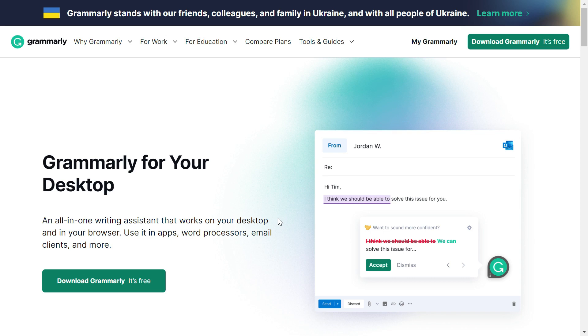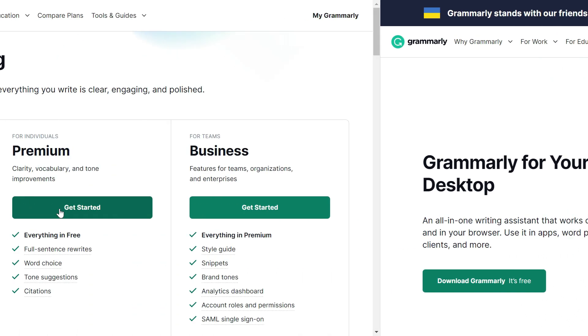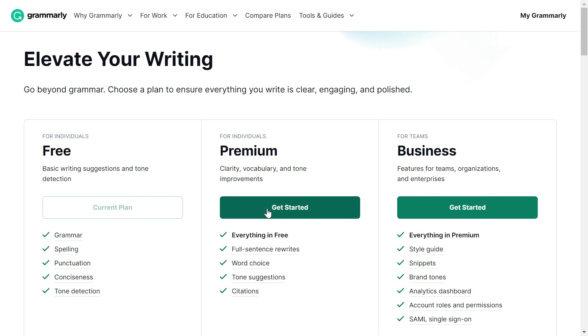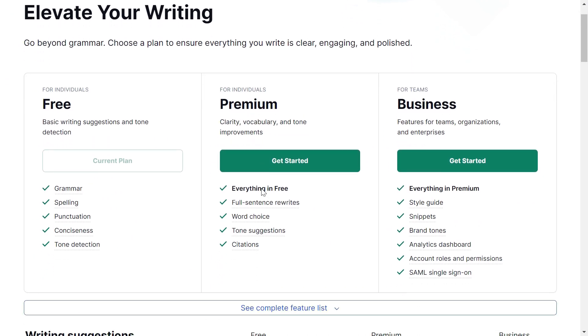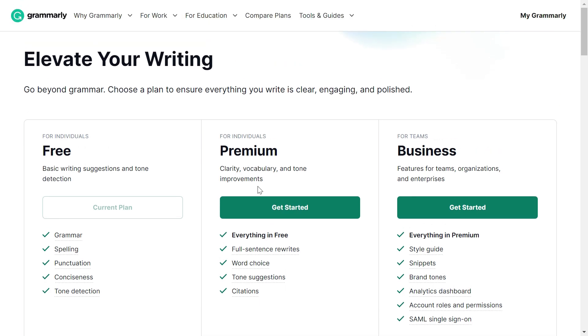What if you could get Grammarly Premium without paying a penny from your pocket? No, it's not clickbait. Let me explain. Let's have a look at the Grammarly pricing and plans.